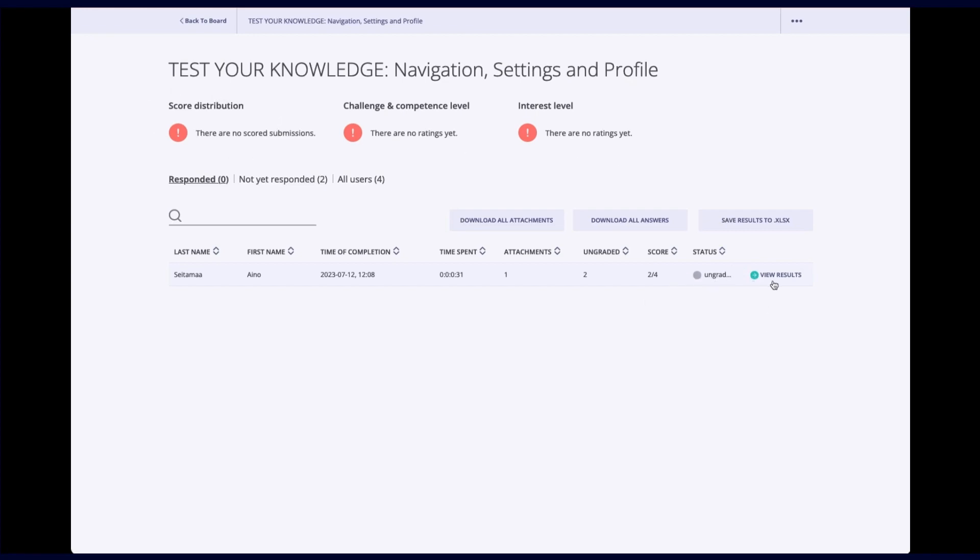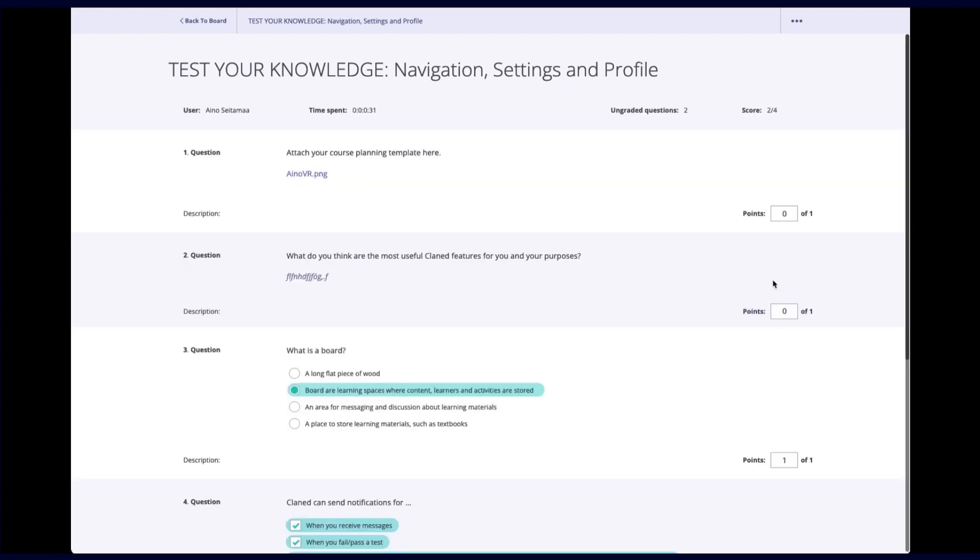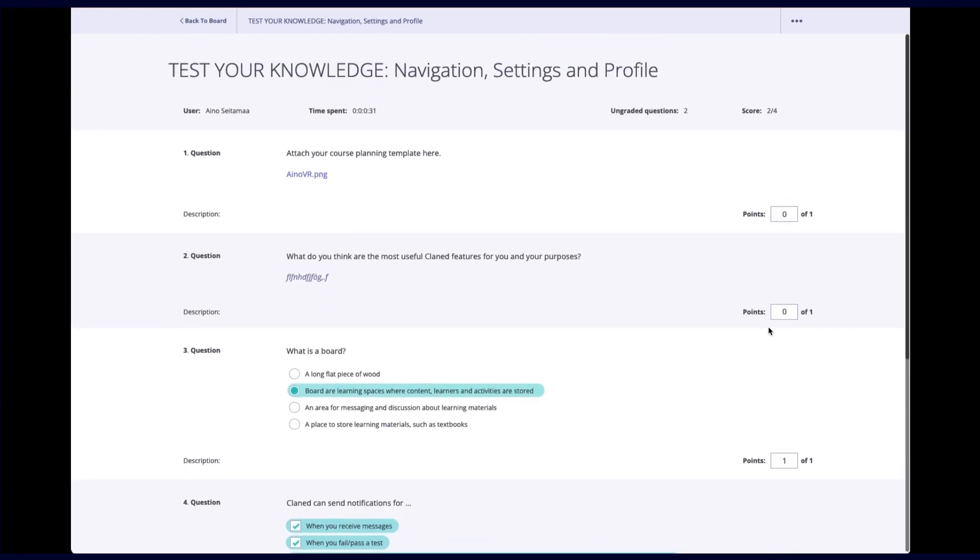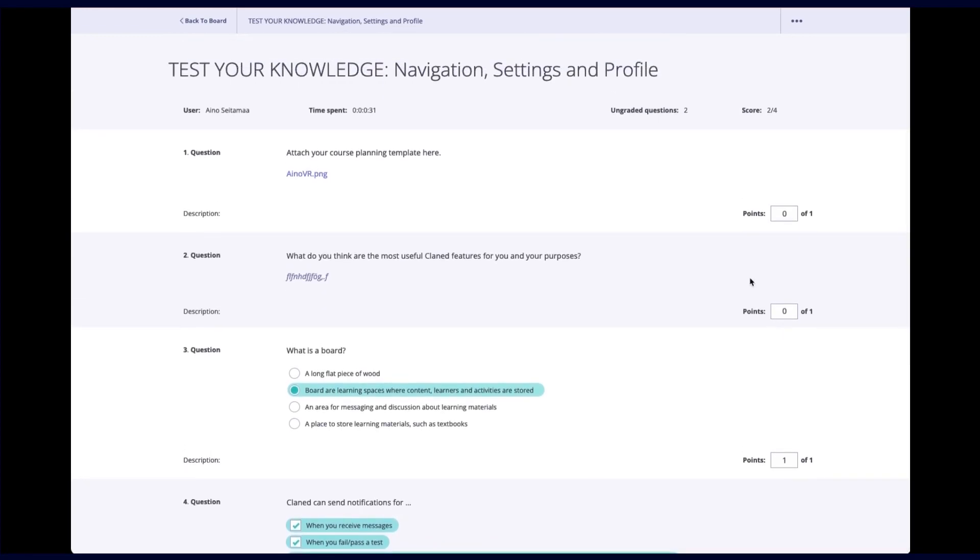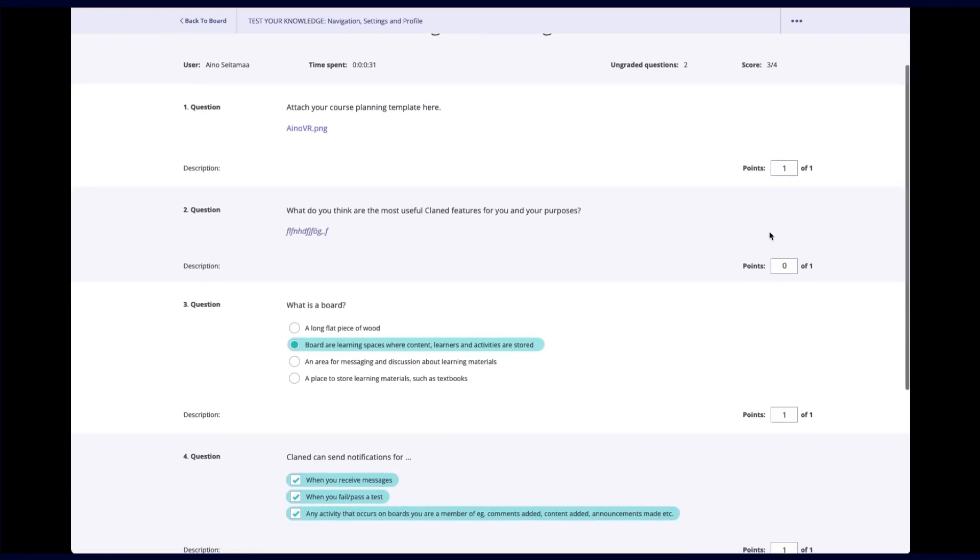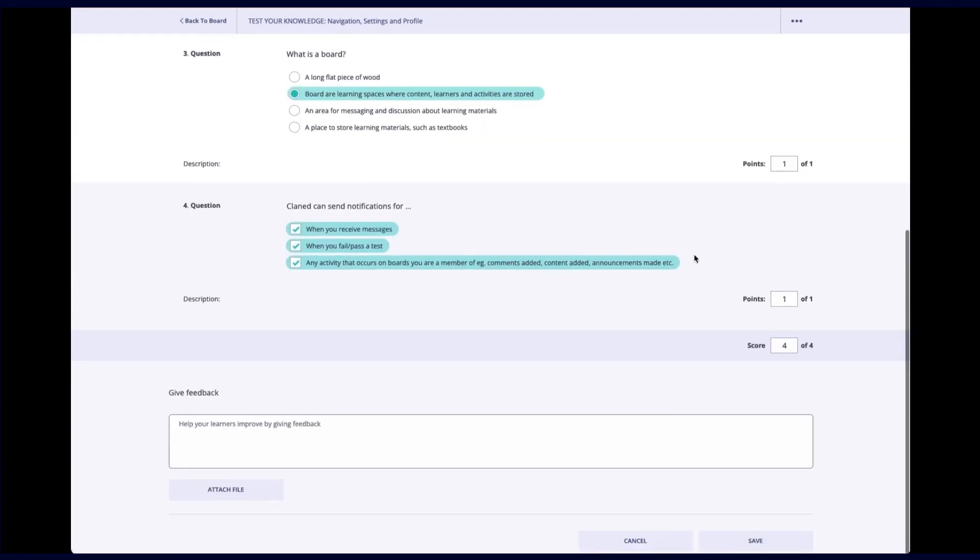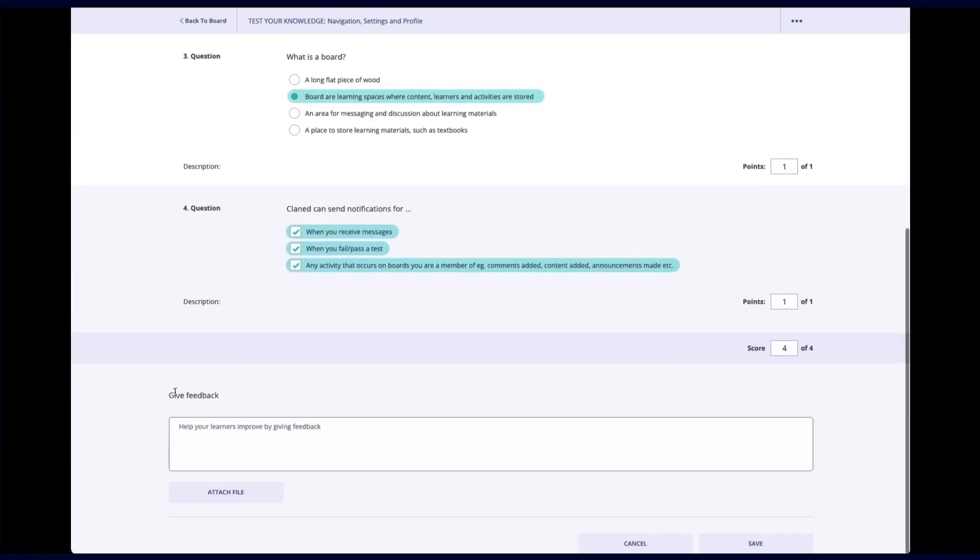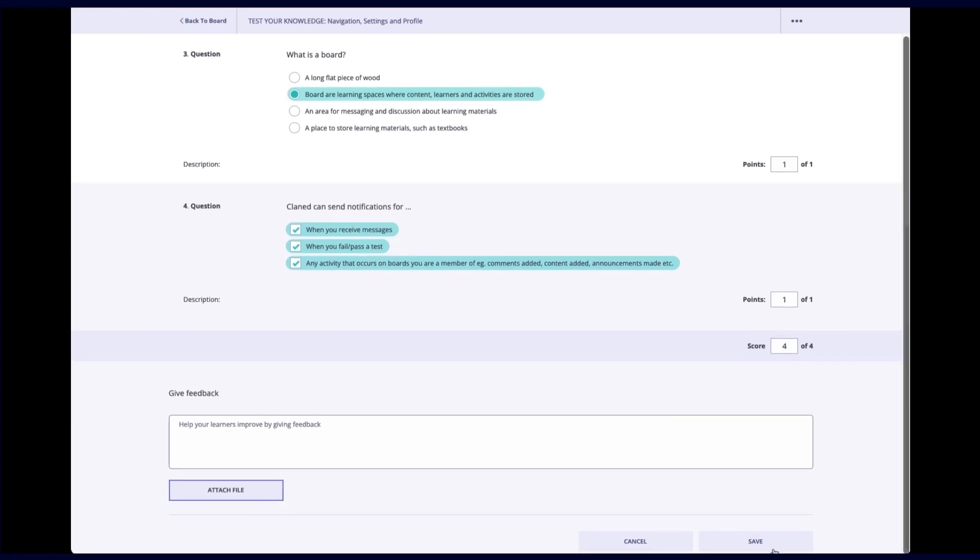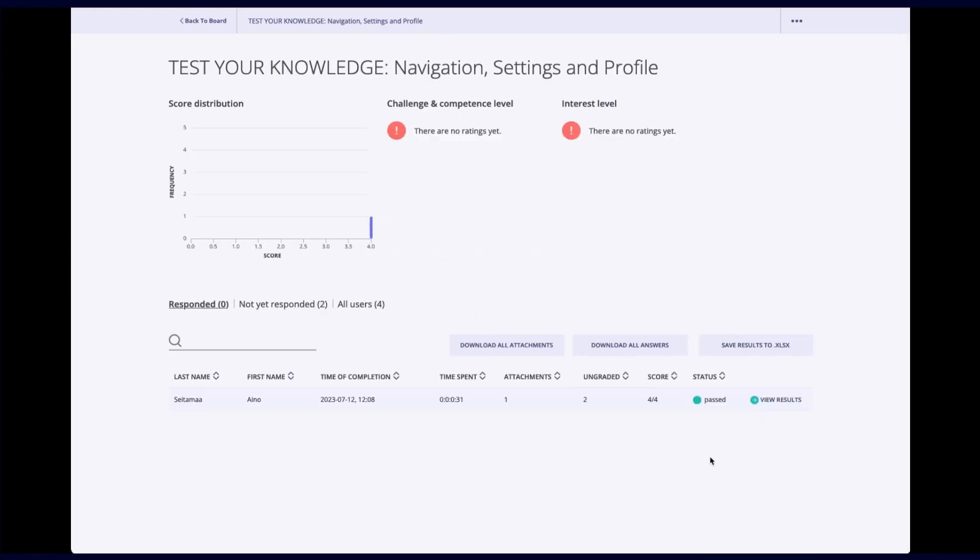And if I want to grade my assessment, I click on view results. And here, I can see this is the first one. So I will give one point for that. I will give a point for this one. And I can also give feedback to my learners if that's something I want to do. And then basically just click on save. And you can see that now I have passed this assessment.